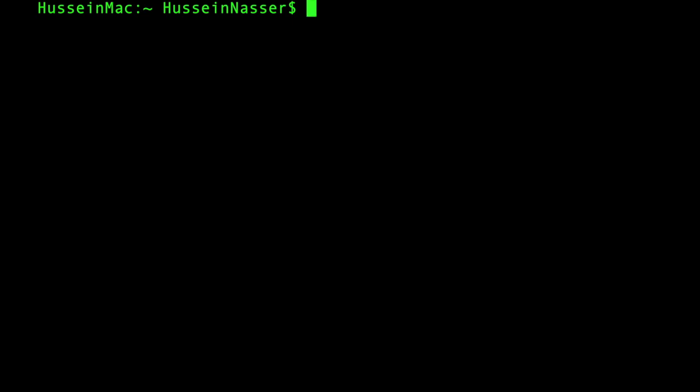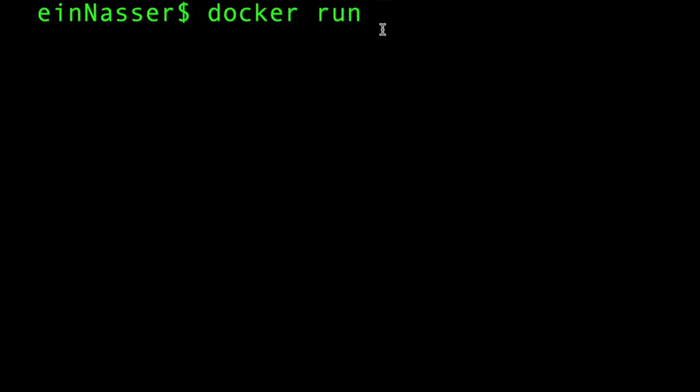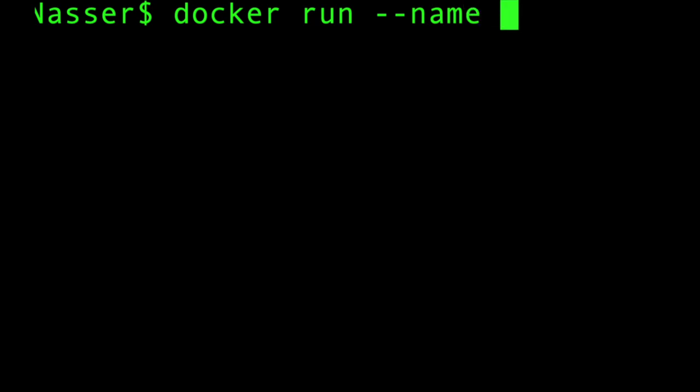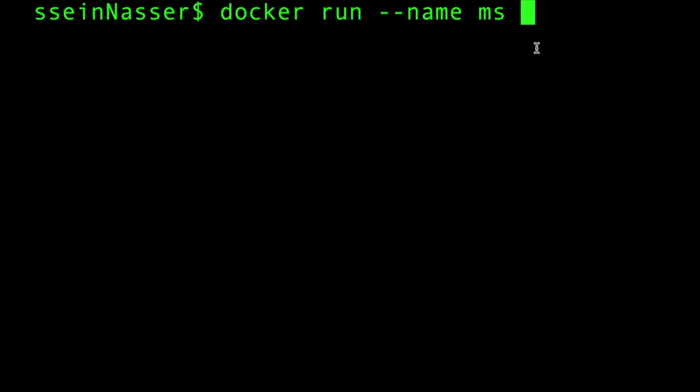Here's how you can spin up a MySQL server. You will start with docker run because you want to run a new command. Then I'm gonna name my container. I'm gonna give it a name MS or MySQL or whatever. This is optional but I really prefer it because we're gonna SSH into the container and do stuff with it.